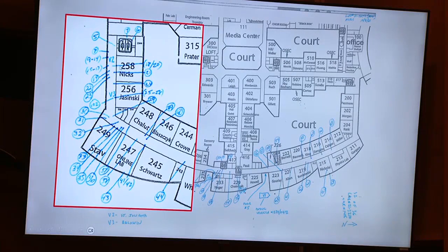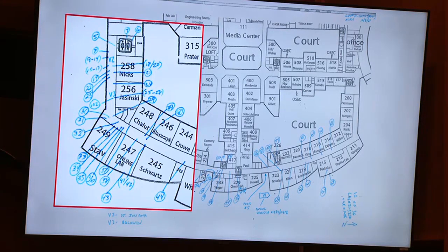Specifically, from what you recovered from the bathroom in this shorter wing of the 200 hallway, I'm going to take you through the path the shooter took with these pictures.